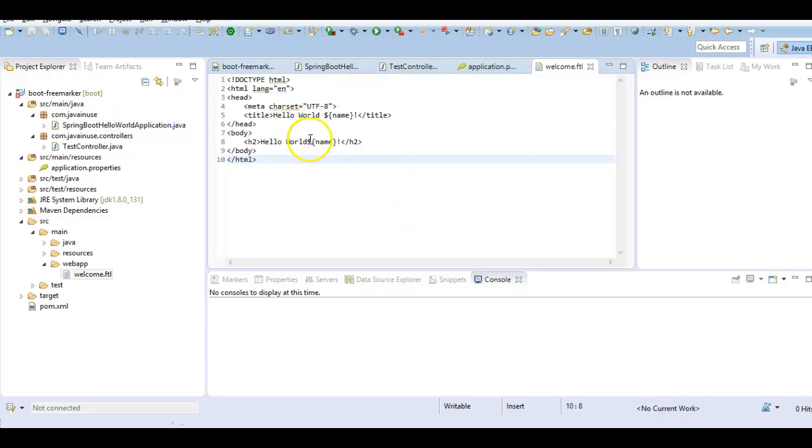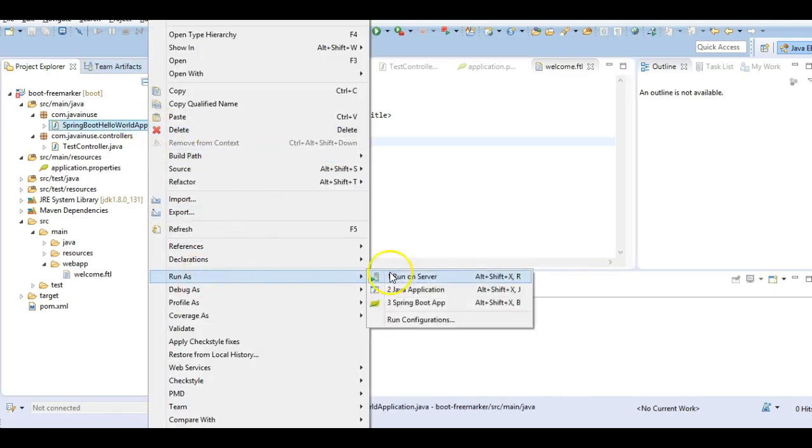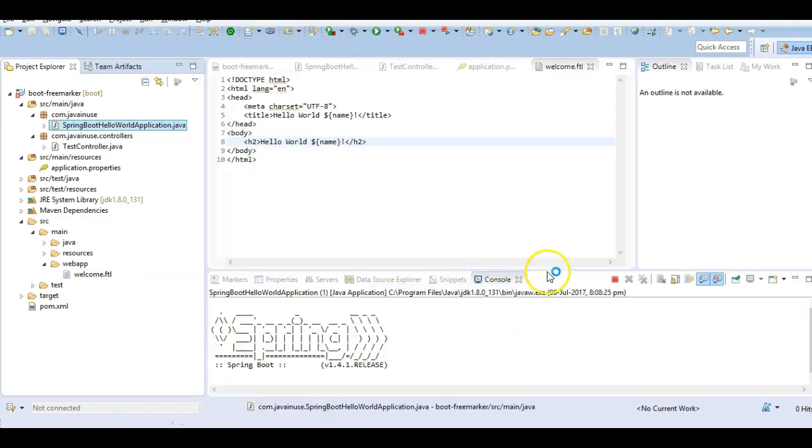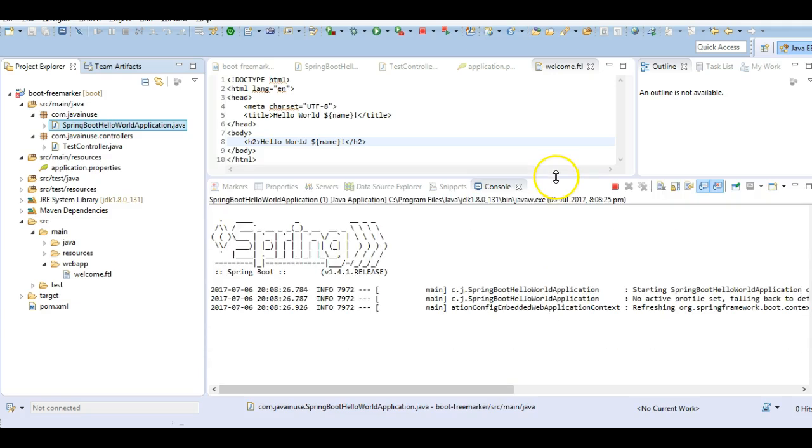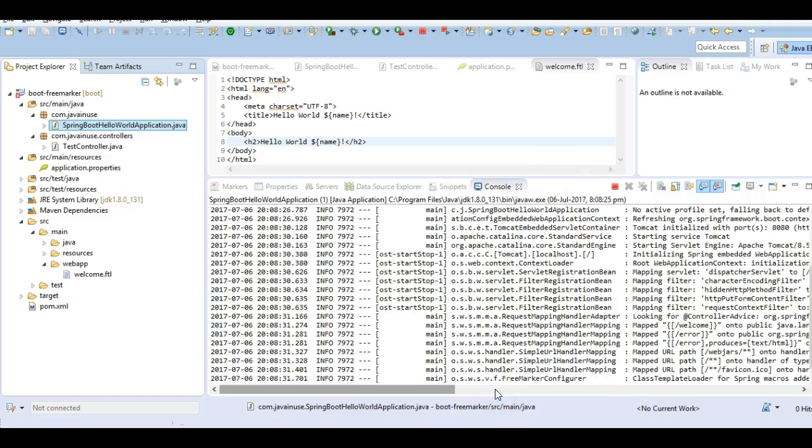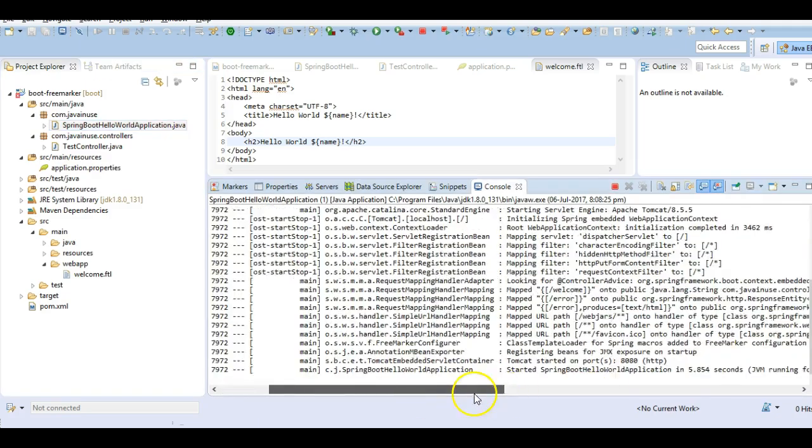So we are done with all the changes. We will start this boot application and this is a Java application. So our application has started successfully.